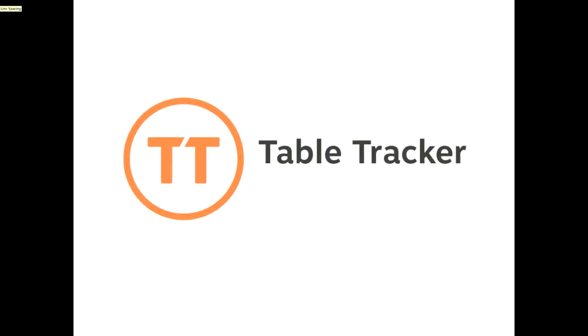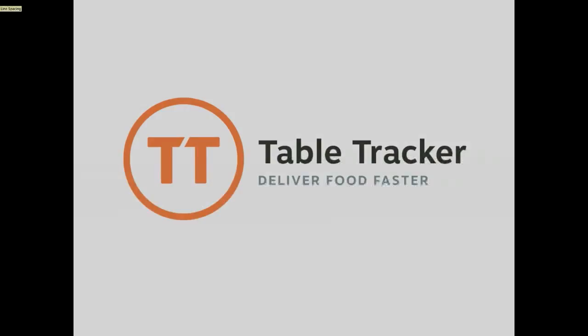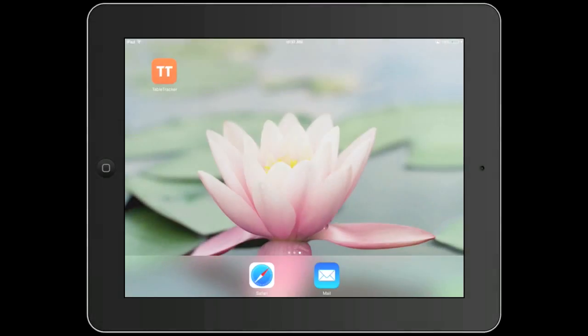Hi, welcome to TableTracker. In this tutorial, I'm going to explain how to view your reporting and data through your TableTracker app.